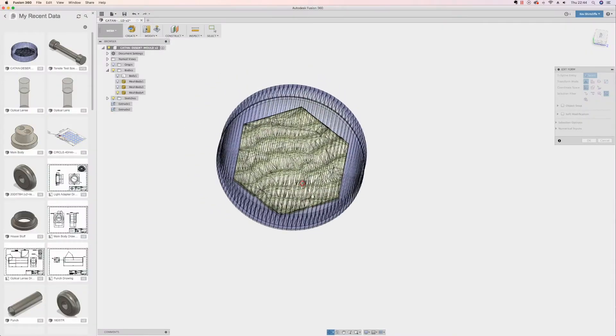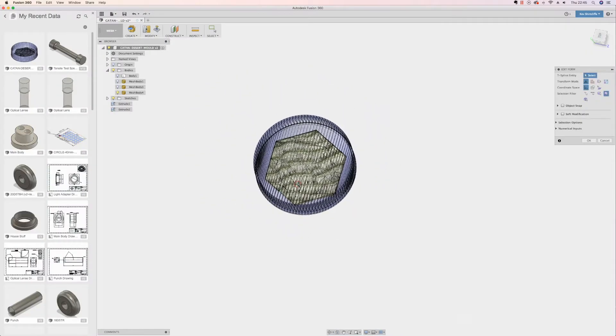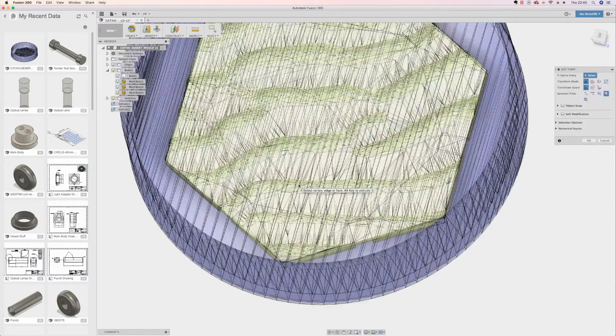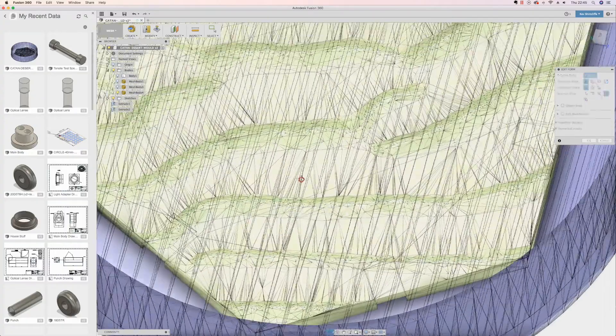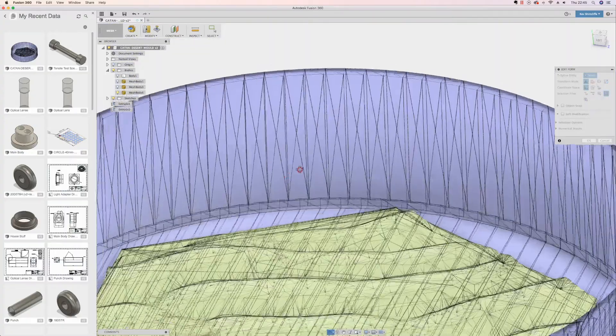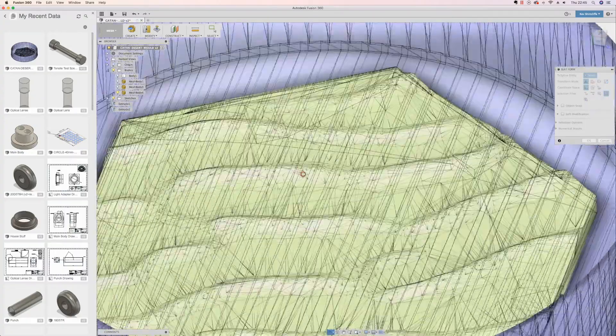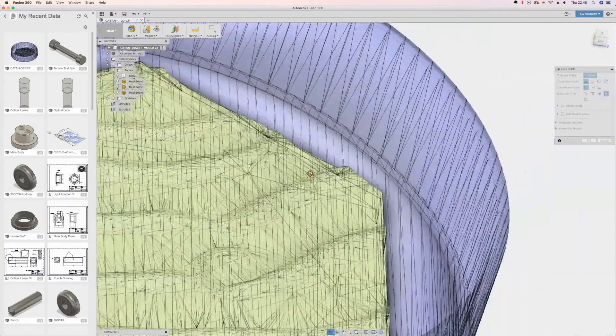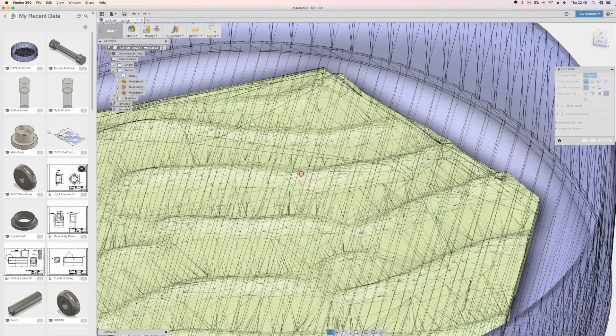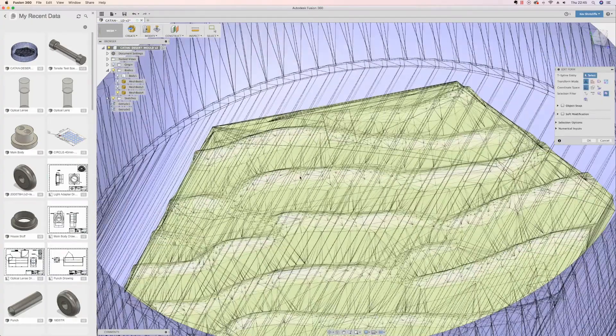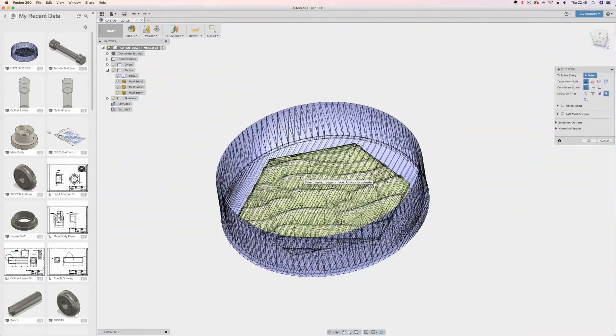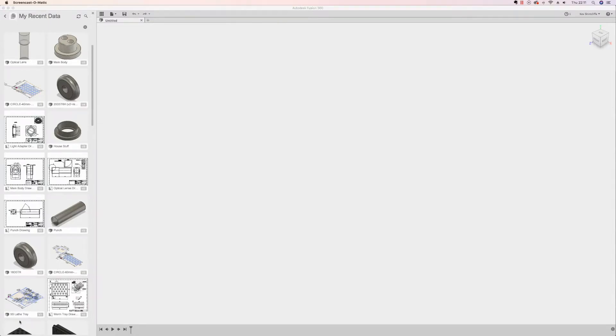For the uninitiated, an STL or stereo lithography file is the main format for 3D printing and it's very different to solid geometry. It's actually made up of a bunch of tessellated triangles and various polygons that are stitched together to create a surface.